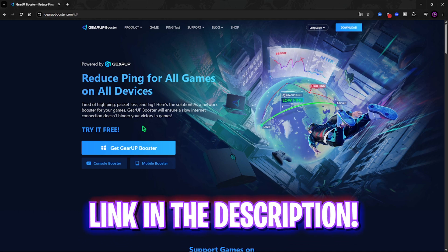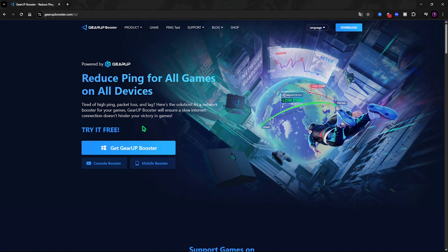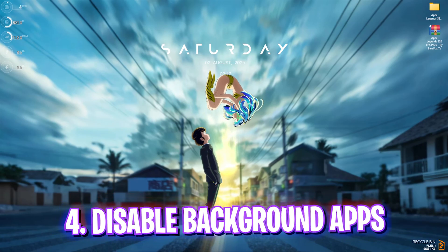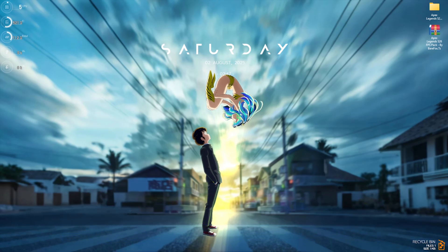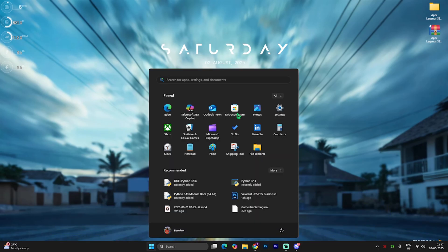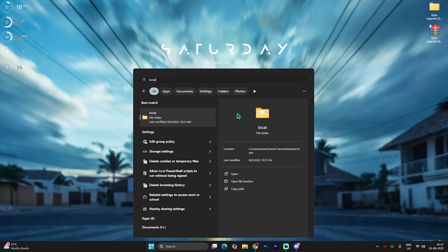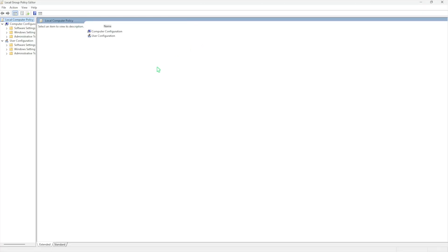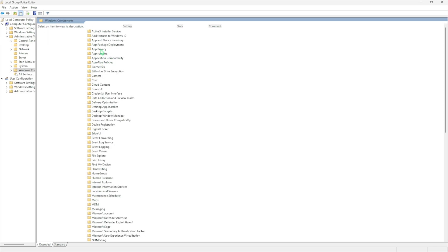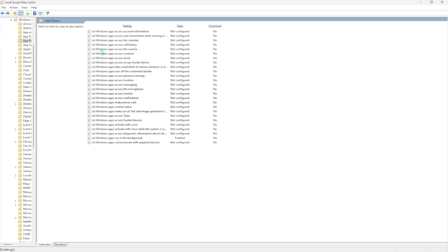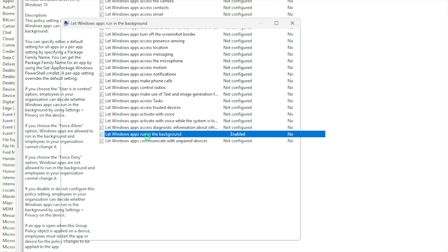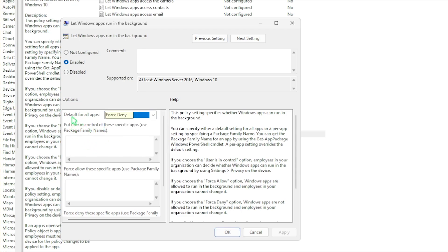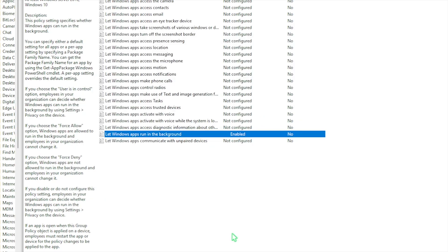Next step is disabling unwanted background applications. For that, search for local group policy editor and simply open it up. Once you're over here, double click to open up computer configuration, then administrative templates, then Windows components, and then add privacy right over here. You'll find something called let Windows apps run in the background. Double click to open this policy up and ensure that this is set to enable. Do not worry because this will only enable the policy and not the background apps. To disable the background apps you have to select force deny on the default for all apps and this will set your policy on to turn off the apps in the background.